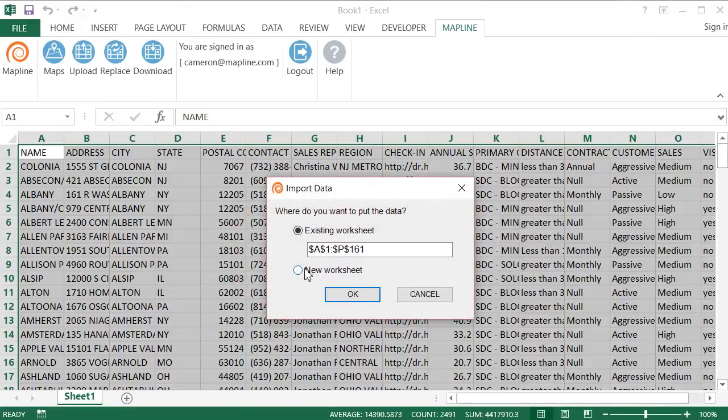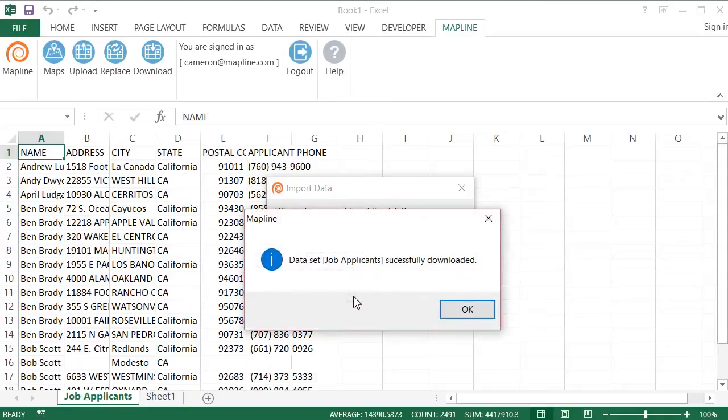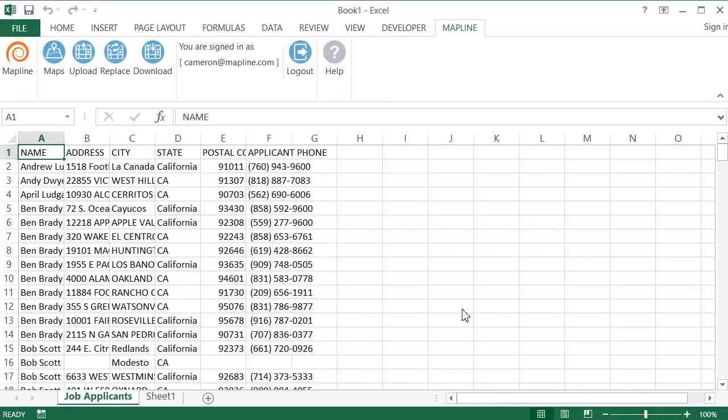And obviously I want to put this in a new worksheet so it doesn't replace everything that I already have. And hit OK. And there you go. Here's that spreadsheet, the Job Applicants. So I have all that information here, and if I wanted to, I could again upload that to My Map.